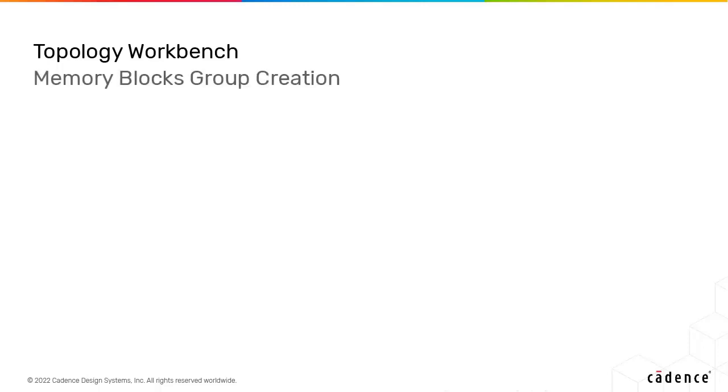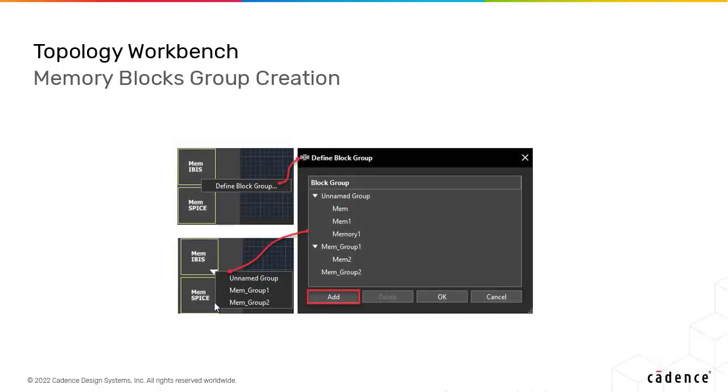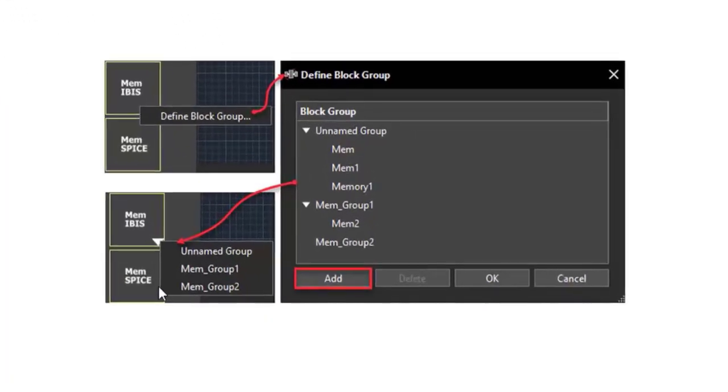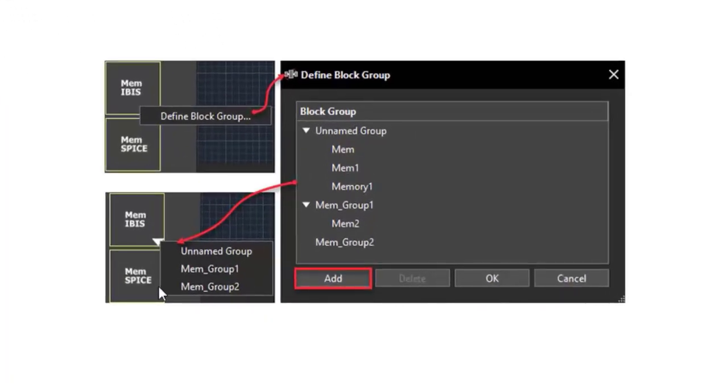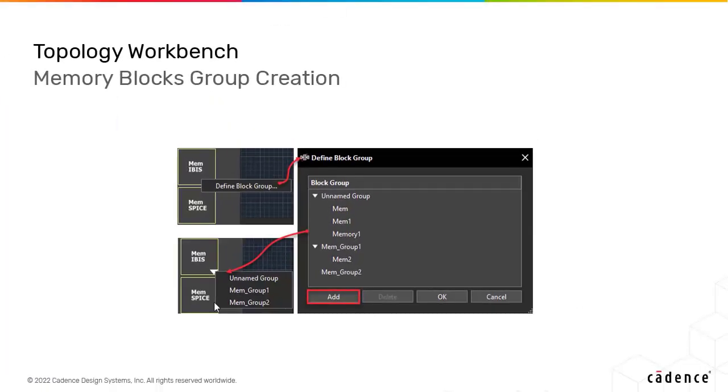Memory blocks in a topology are no longer limited to the same IBIS or SPICE models. You can now assign different IBIS or SPICE models to memory blocks in a topology.